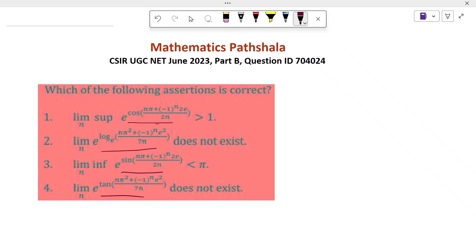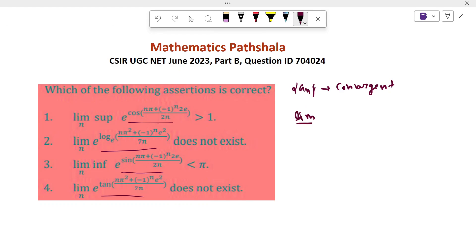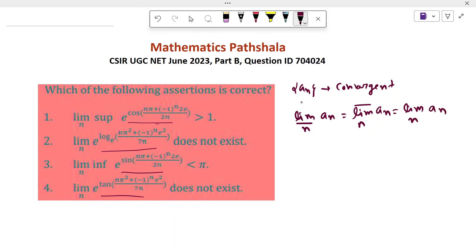Before doing the problem, we recall a theorem. If a sequence aₙ is convergent, then lim inf equals lim sup of this sequence, which equals the limit of this sequence. So we will use this theorem.